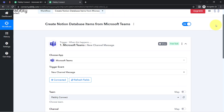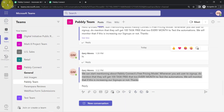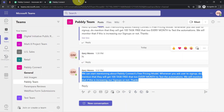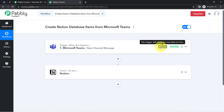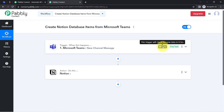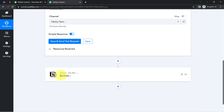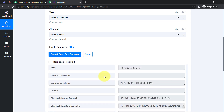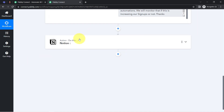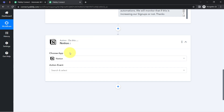From now on, every time a new message is posted in the Microsoft Teams channel, the same message will be received as a response in PabblyConnect — but every eight hours, because this trigger is polling-based and will check for new data every eight hours. Don't worry, it will surely capture the data, and once the data arrives in PabblyConnect, we'll send that same data to Notion to save these important ideas and messages.